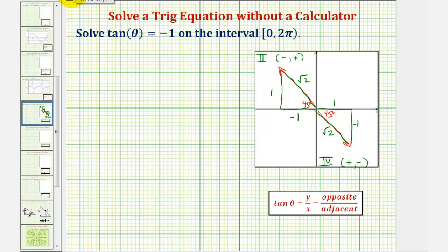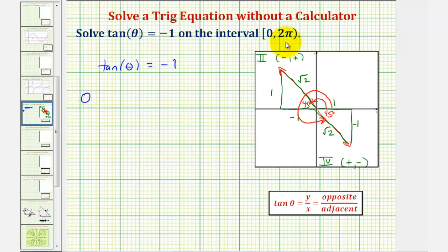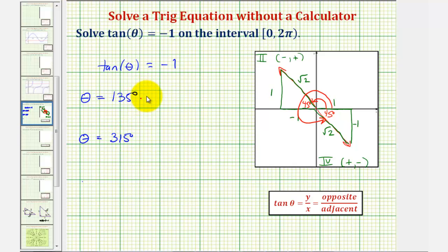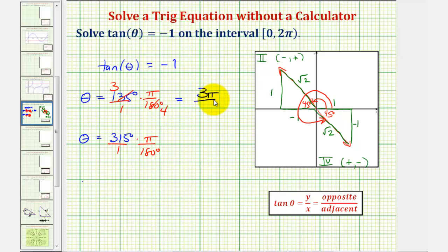The angles we're looking for over the interval from 0 to 2π would be the angle in the second quadrant and the angle in the fourth quadrant. Tangent theta equals negative 1 when theta equals 90 plus 45, or 135 degrees, and when theta equals 270 plus 45, or 315 degrees. Converting to radians: there are 3 forty-fives in 135, giving us 3π over 4, and there are 7 forty-fives in 315, giving us 7π over 4.